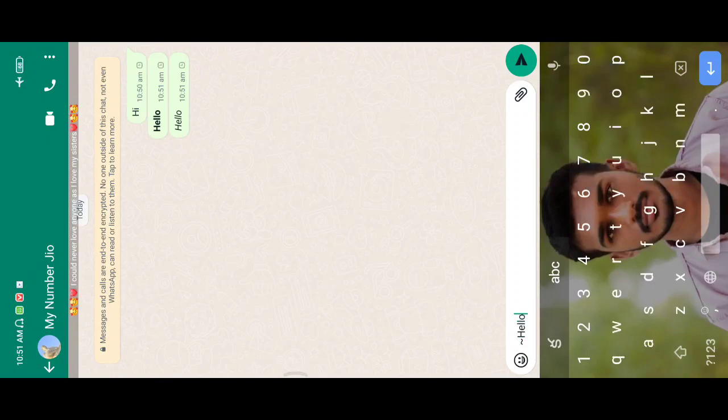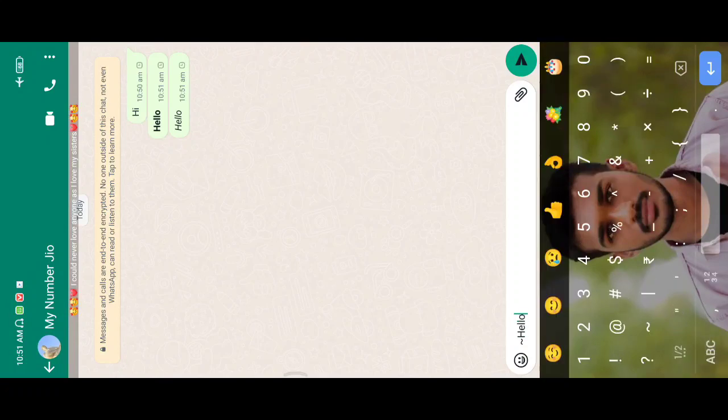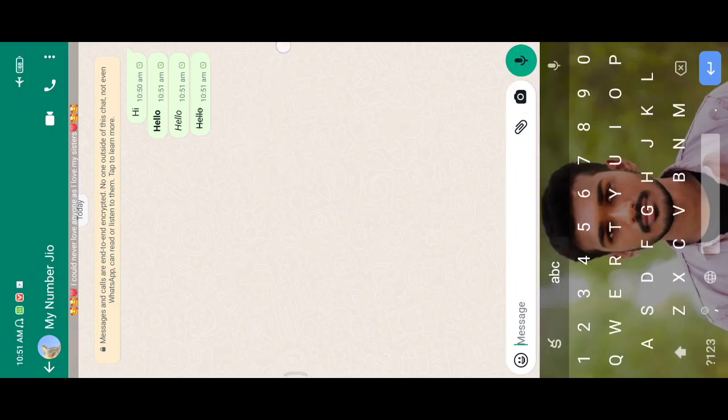Here we have the tilde symbol. Type Hello with the symbol at the beginning and ending. Now we have a line through the text.